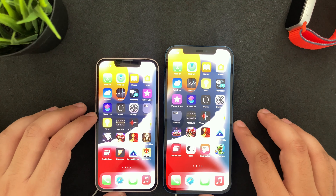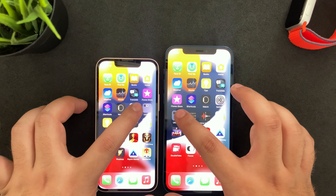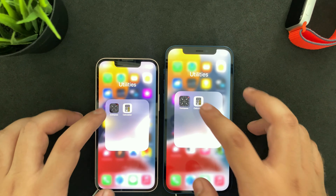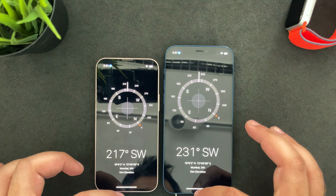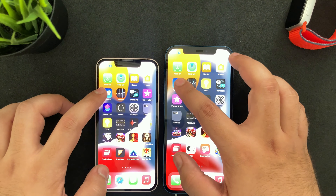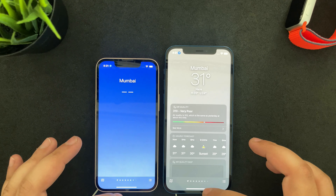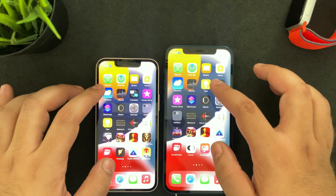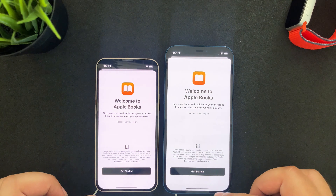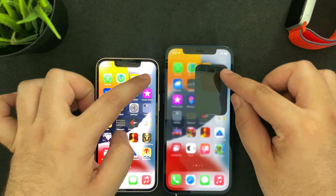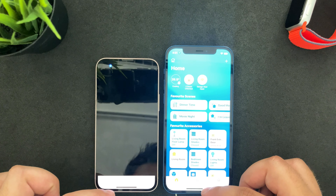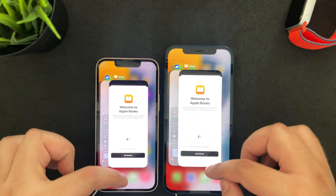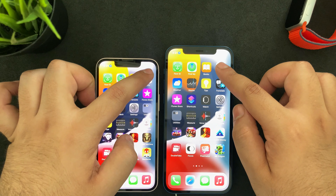Now the game is in the background. Calculator opens up pretty similarly, compass also opens up pretty similarly, and weather opens up similarly — but the iPhone 12 was slightly better with respect to network speed there. Books also opens up the same, and the home loaded up faster on the iPhone 12.